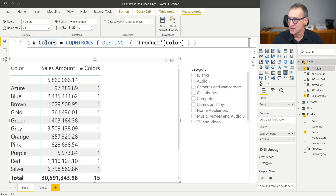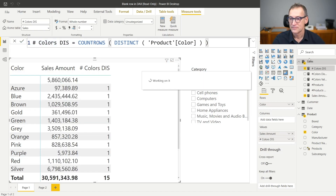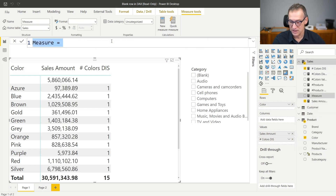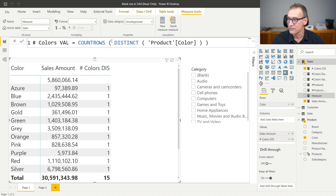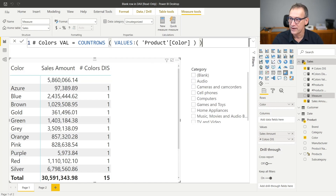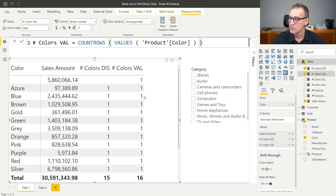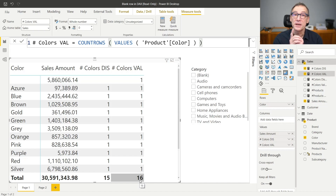What if I want to see one also for the blank? Instead of using DISTINCT, I need to use VALUES. Let's call this measure 'number of colors distinct' and create a new measure that instead uses VALUES. If I put that in the report, now I see one for the blank as well. The thing that the total is different is very important, because depending on the function you use, you might have different results.